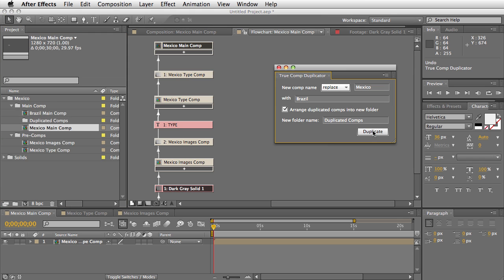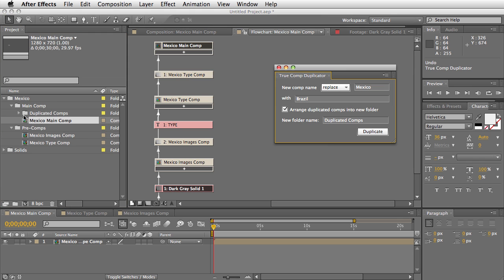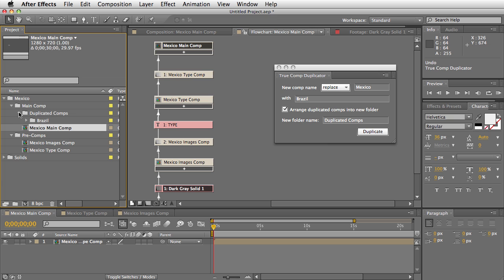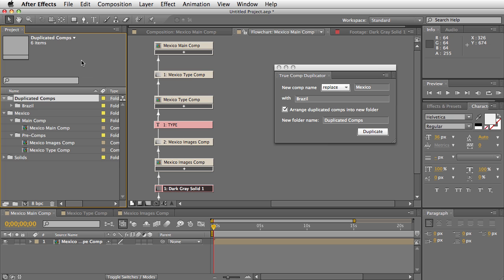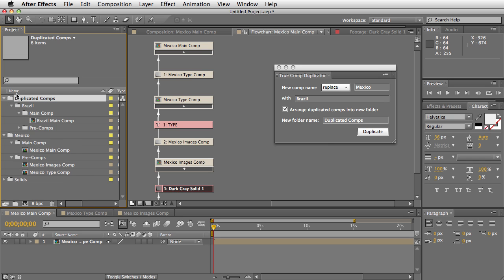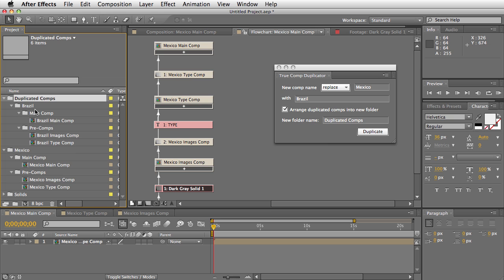And within that folder is the same—I'm going to pull it out here so it's much clearer—the same folder hierarchy as well as the whole comps hierarchy was properly duplicated. This is really powerful, I think.